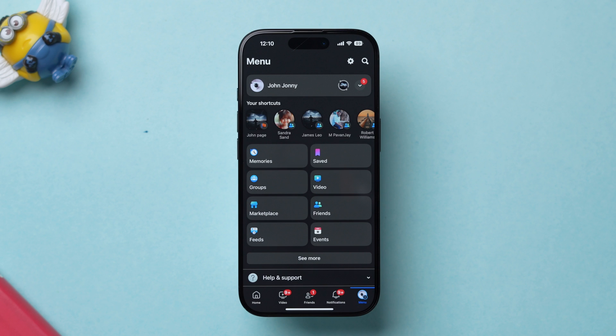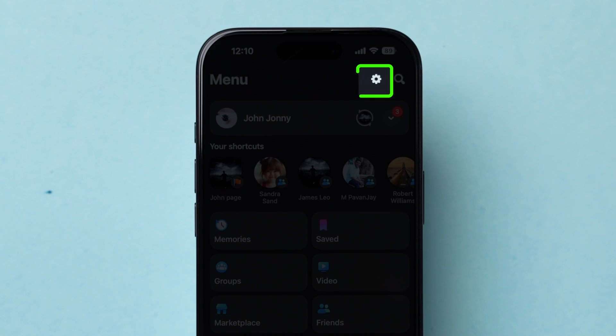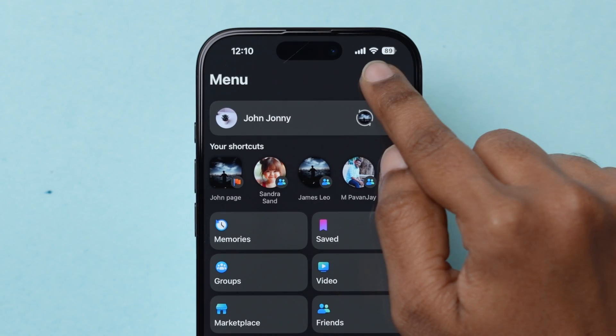Make sure you are logged into your account. Next, at the top right, click on the Settings gear icon.